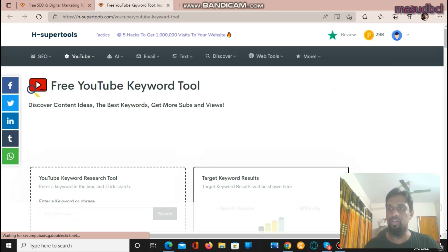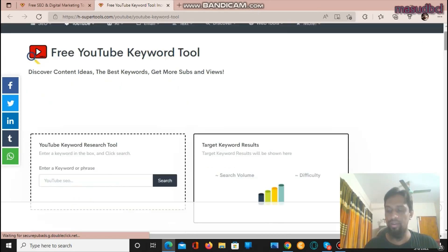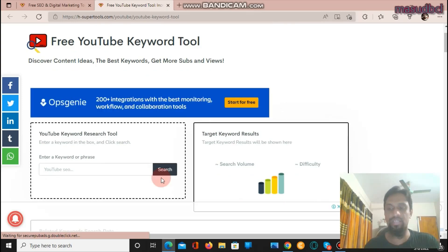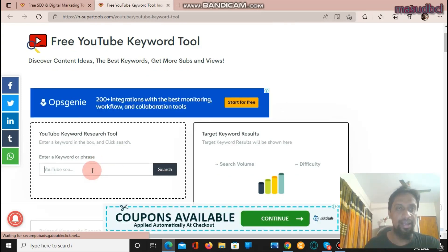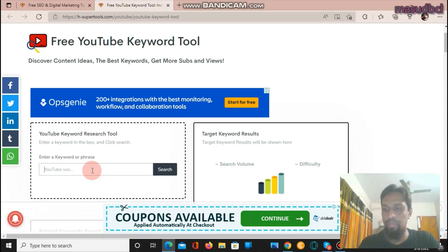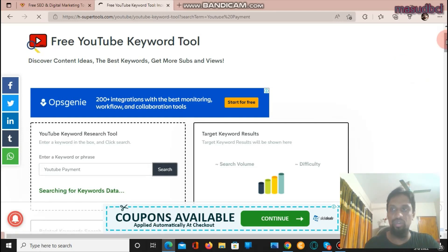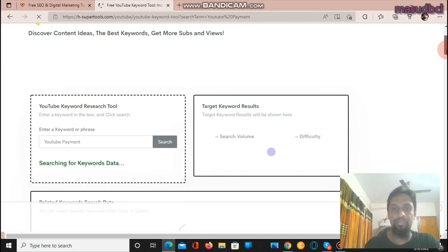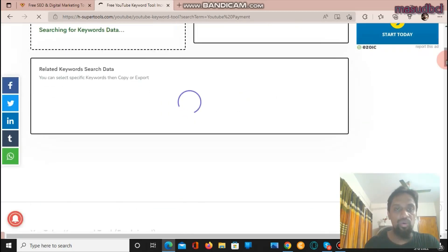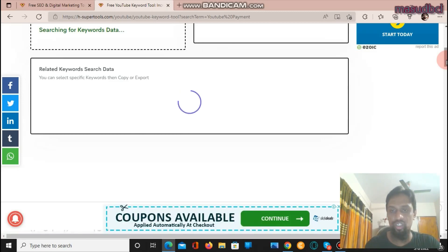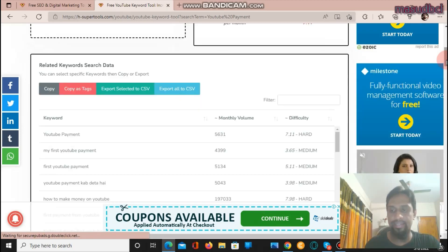We are now on the YouTube keyword tool. Before you prepare and upload a video, you need to do very good keyword research. H-Supertools has a very good YouTube keyword research tool. I am preparing a video about YouTube payment, so let's type 'YouTube payment' and click search. It will give me keywords I need to use in the video description, video title, and the YouTube video tags section. If you use high search volume keywords from here in your YouTube tags zone, you will get more views than you were getting previously.